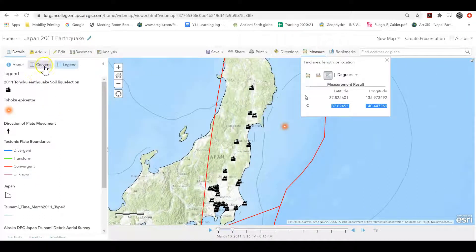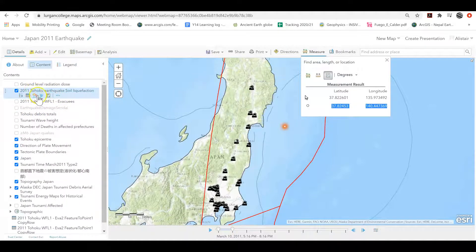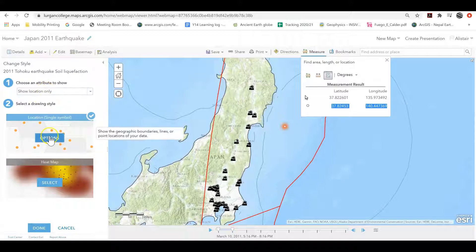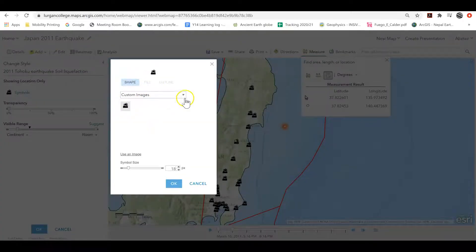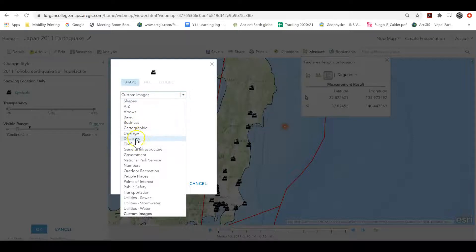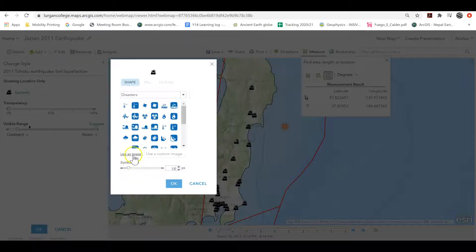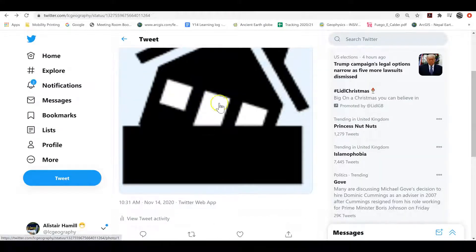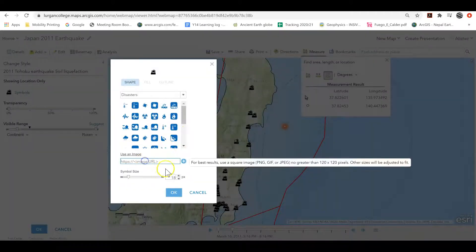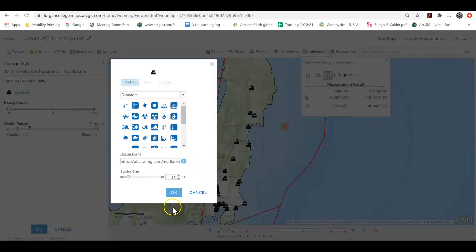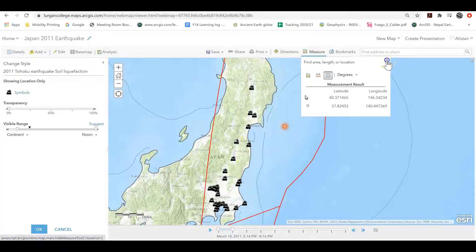Now, how did I turn those icons? I wanted them to be a bit more icon-like rather than just little dots. Very simple - you go into the layer, it's showing location only, but I want the options for symbols. I go into that and it allows you to select different symbols. I went to disasters, used an image, pasted that into Twitter where I host them, copied the image address, pasted it in with Ctrl+V, and it gives me the image. Click OK and it turns into that image.